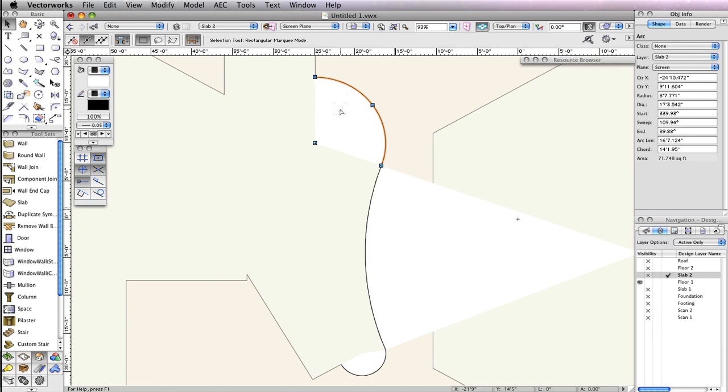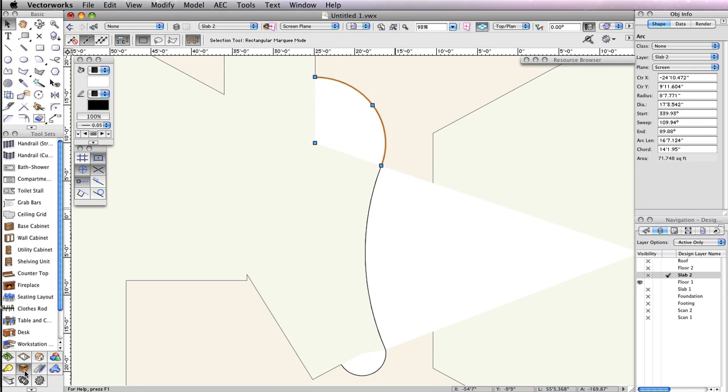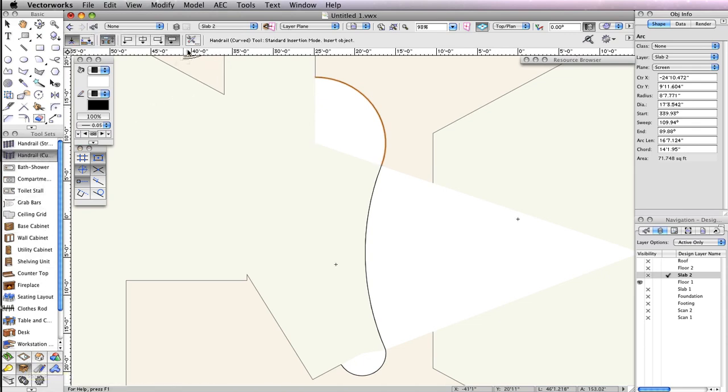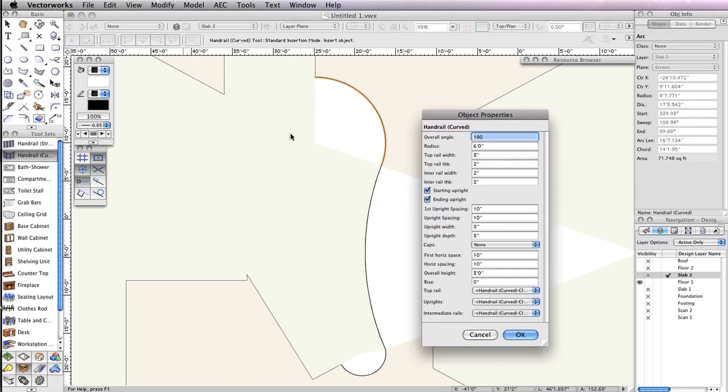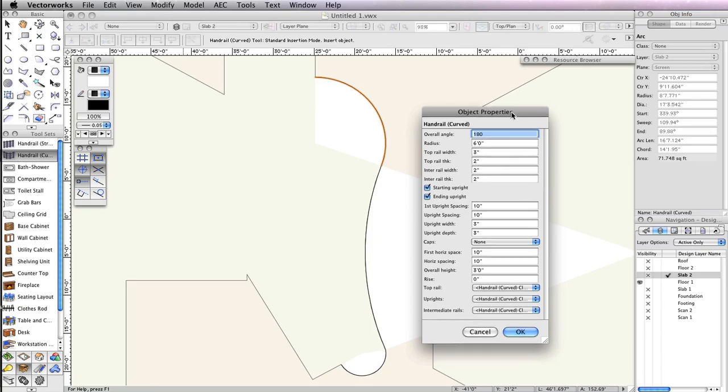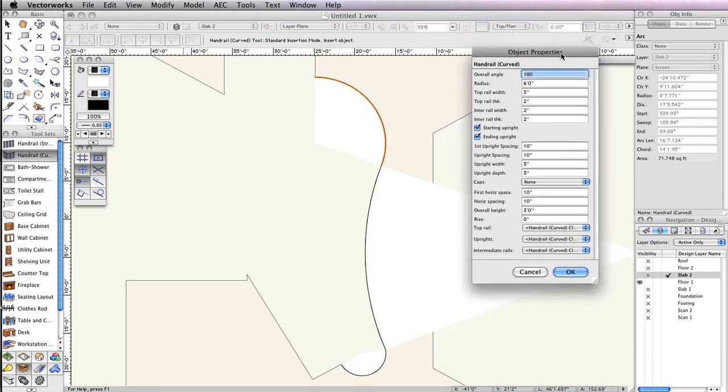Once the arc is highlighted, choose the Handrail Curve tool from the Fern Fixtures toolset. Also, press the Preferences button in the toolbar. When the dialog box opens, notice that there is an Overall Angle field and the Radius field.